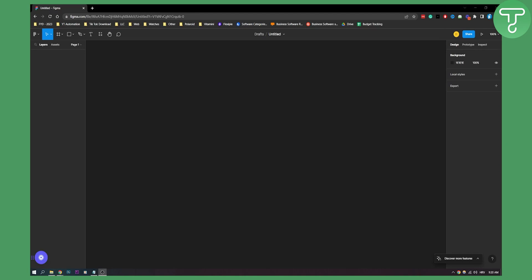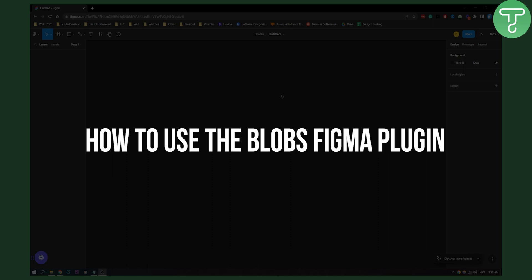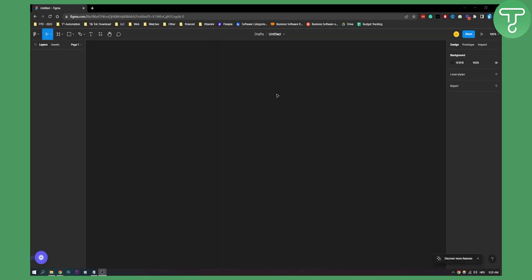Hello everyone, welcome to another Figma tutorial video. In this video, I will show you how to use the Blobs Figma plugin. This is a fairly simple tutorial, so let's get started.